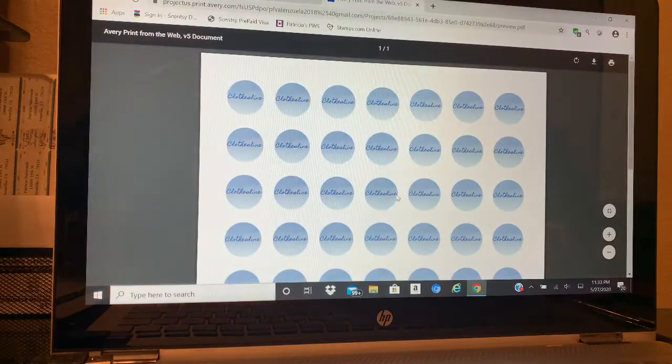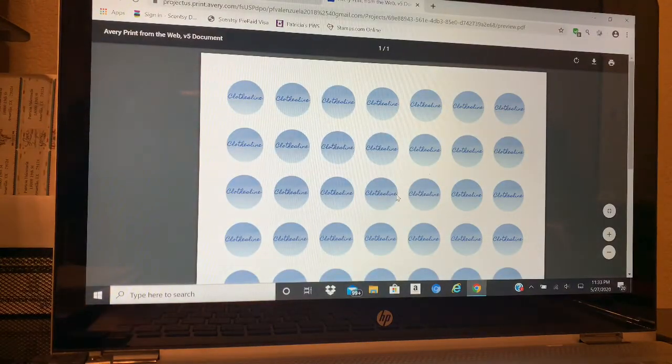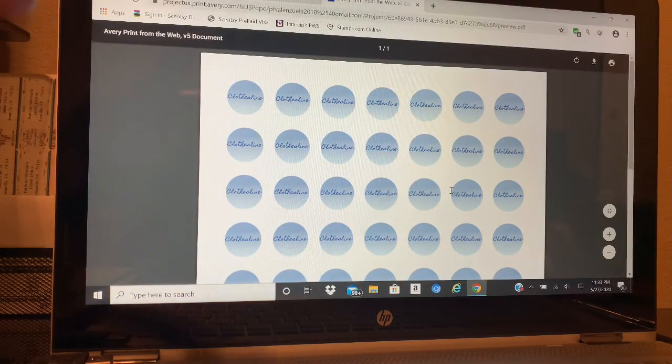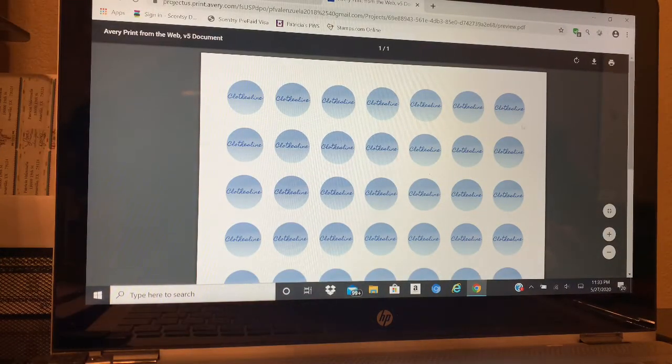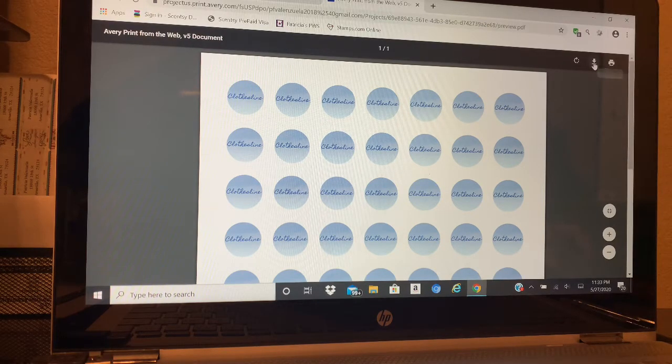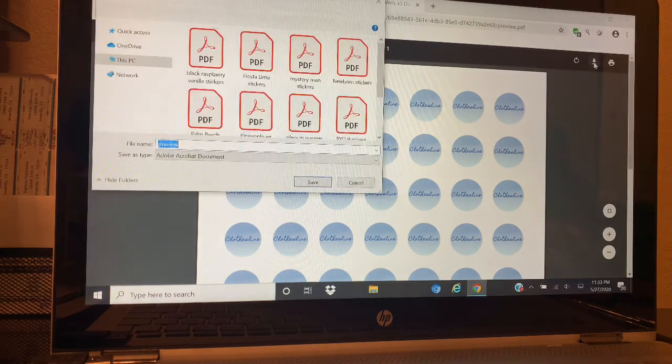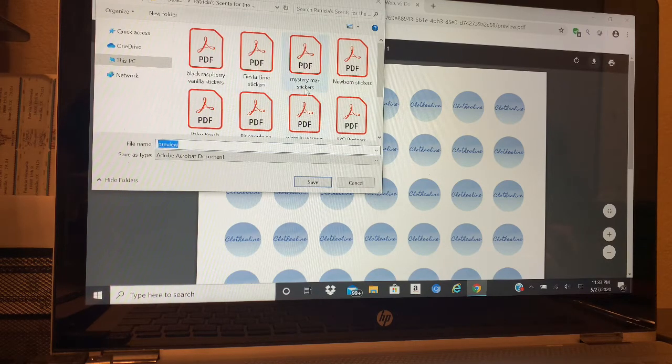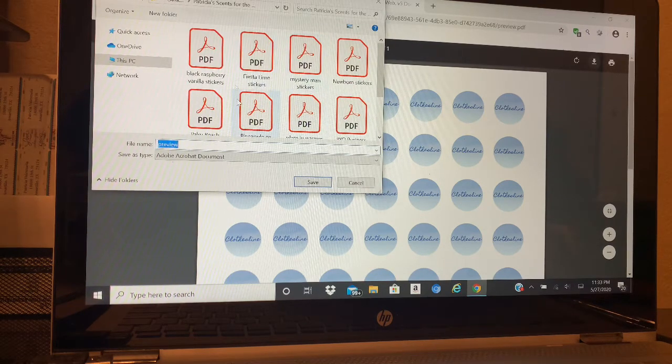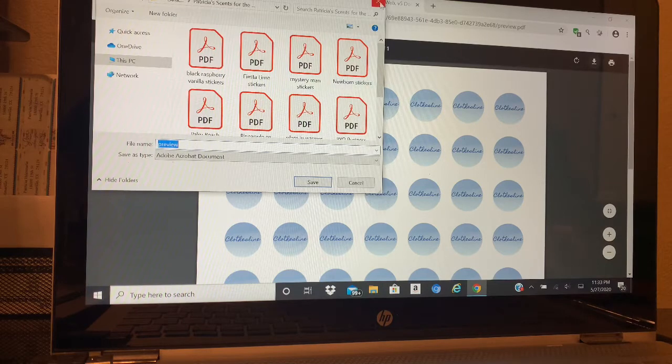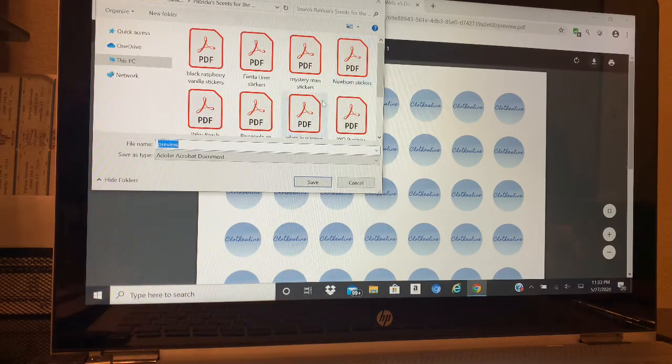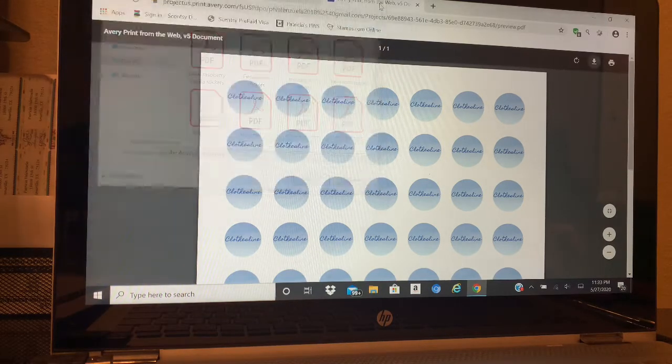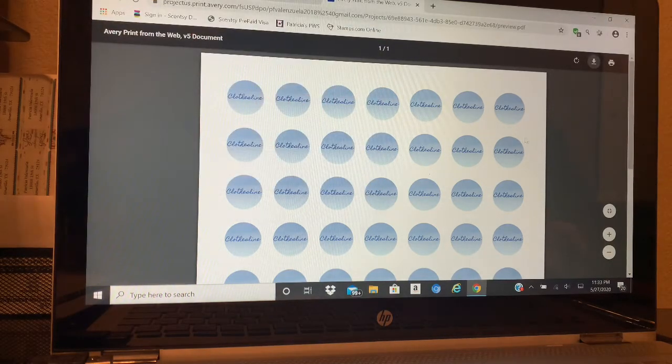What I personally do is once I have this on my PDF, I go up here and I'll push Download and I also save it into my Sensi file that I have on my desktop. I already have this one saved, so I'm not going to save this one again.